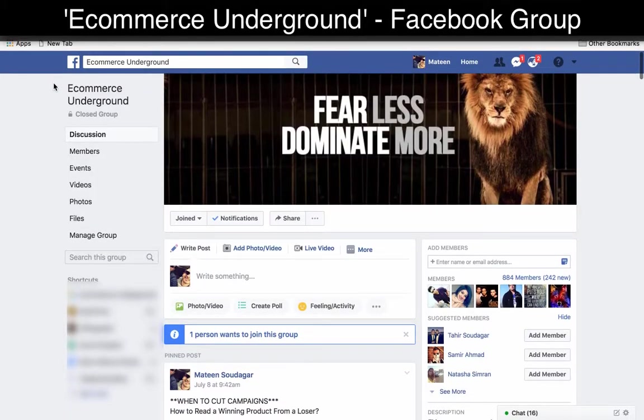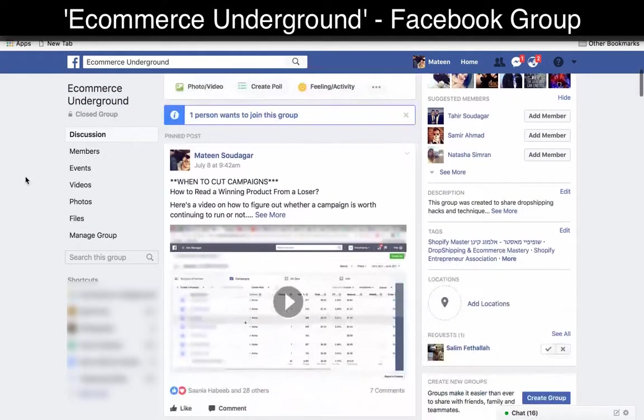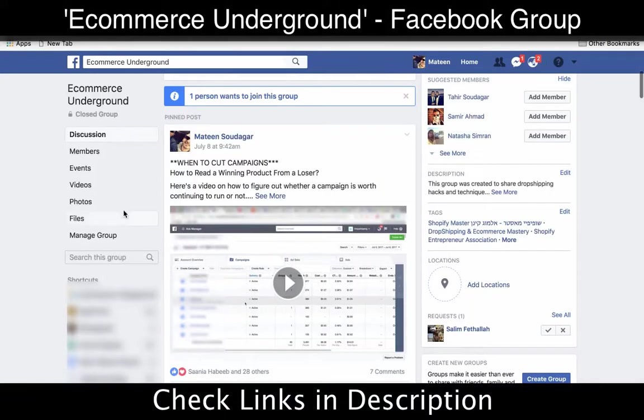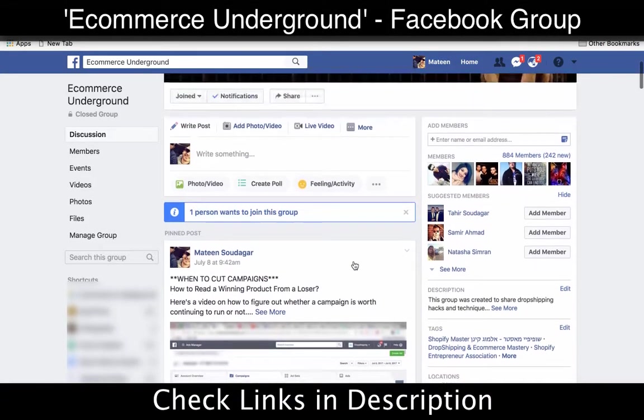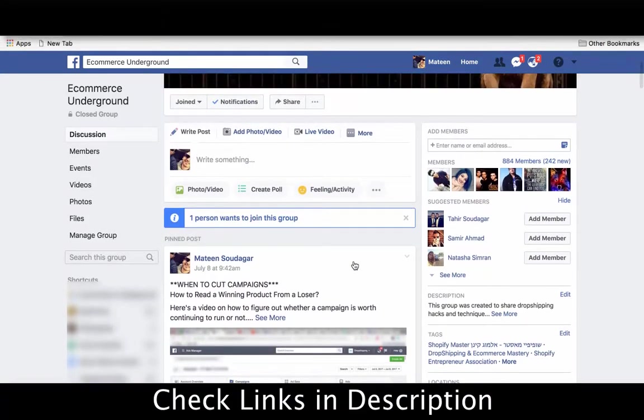Make sure you check out the eCommerce Underground Facebook group where I share even more videos and tips and we discuss techniques and things that work right now.